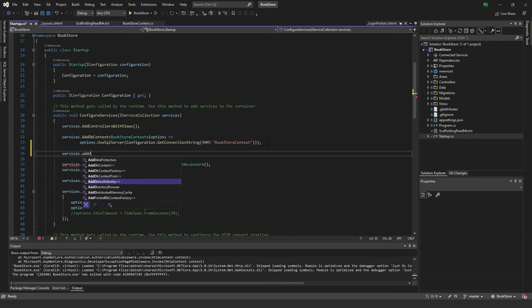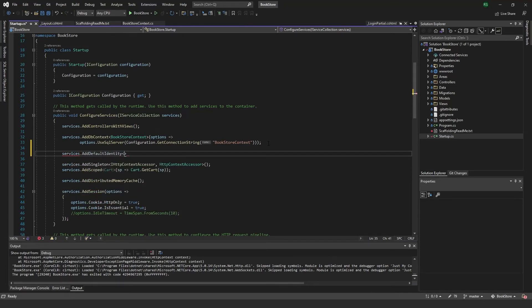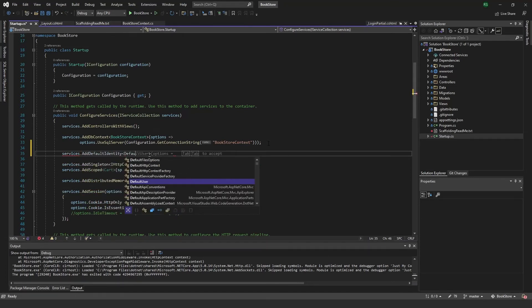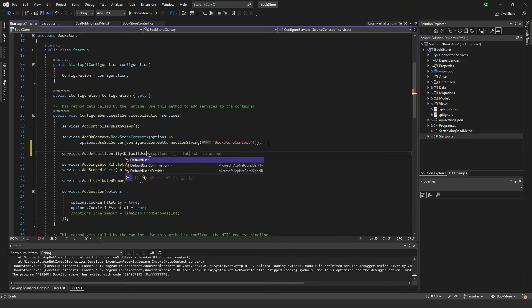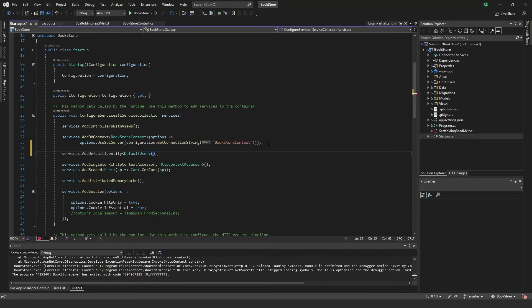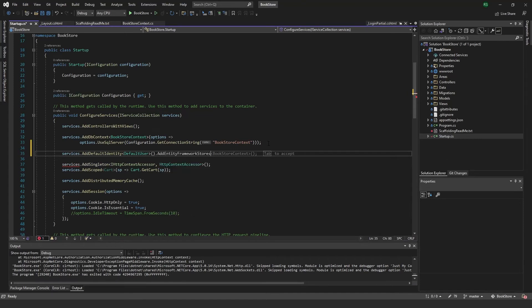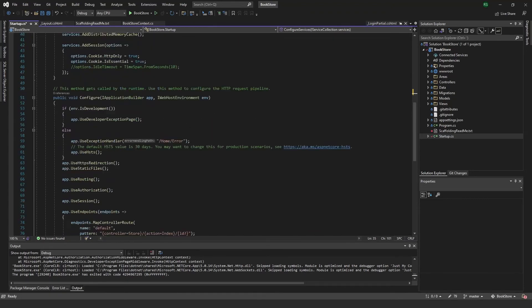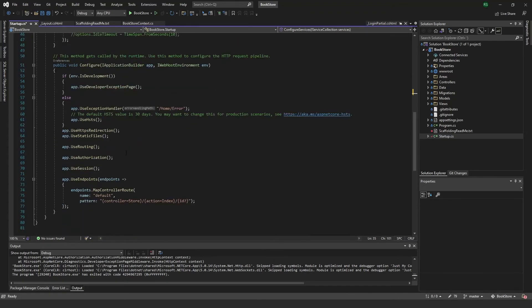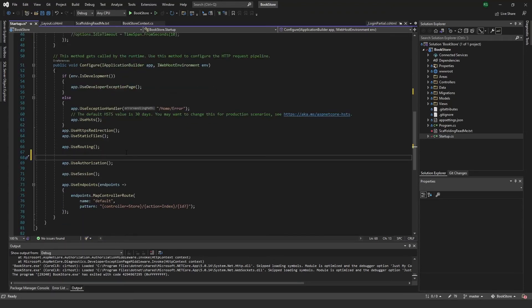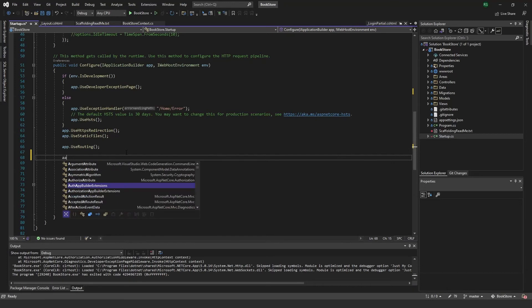Add default identity using the default user, and I will add entity framework stores using the bookstore context file. Okay.